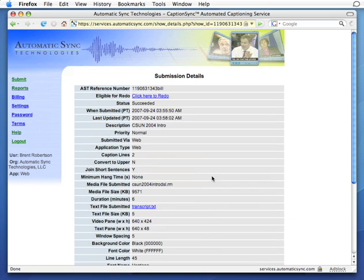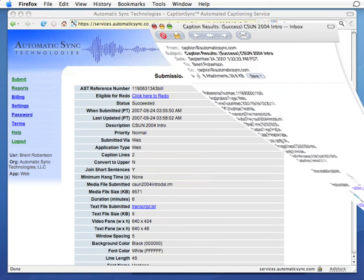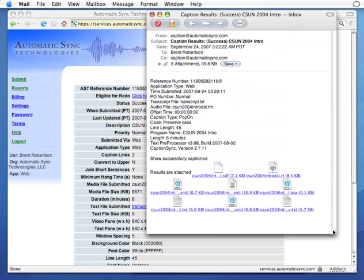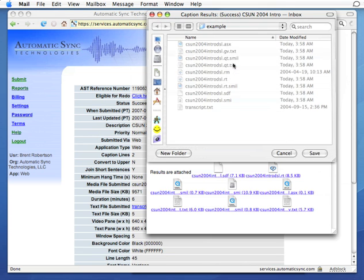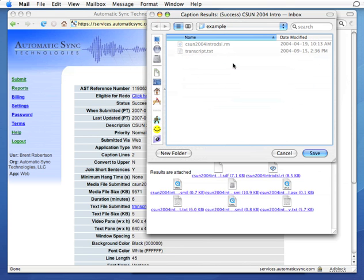But let's look at our email now. Here we go. And here are our attachments. So basically we just need to save those into the directory where our original files are.